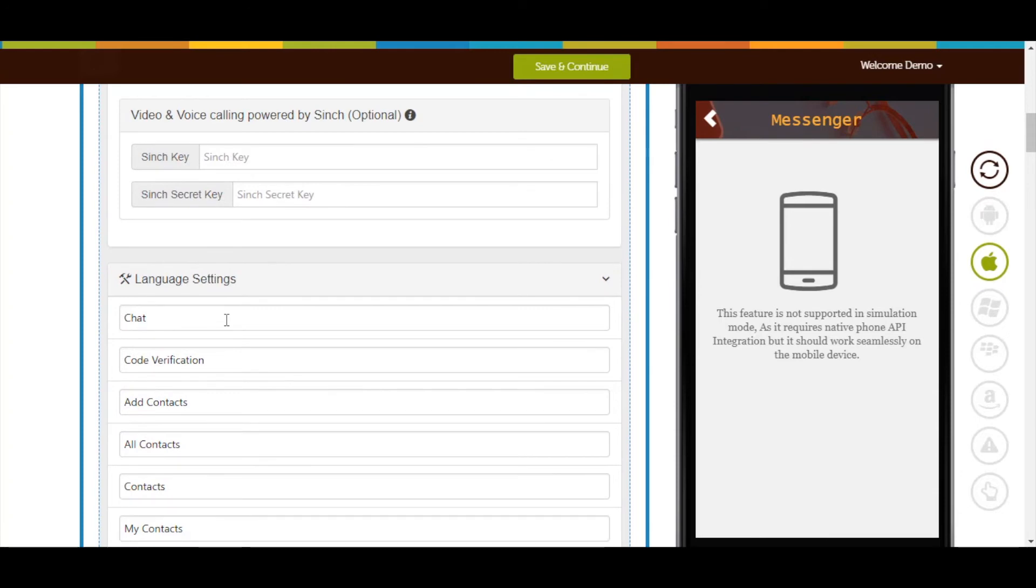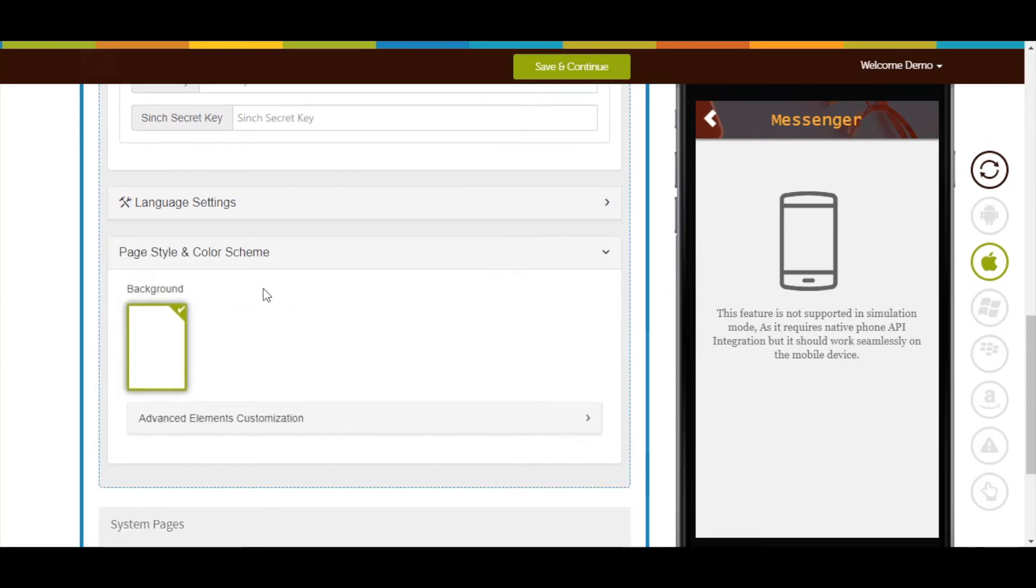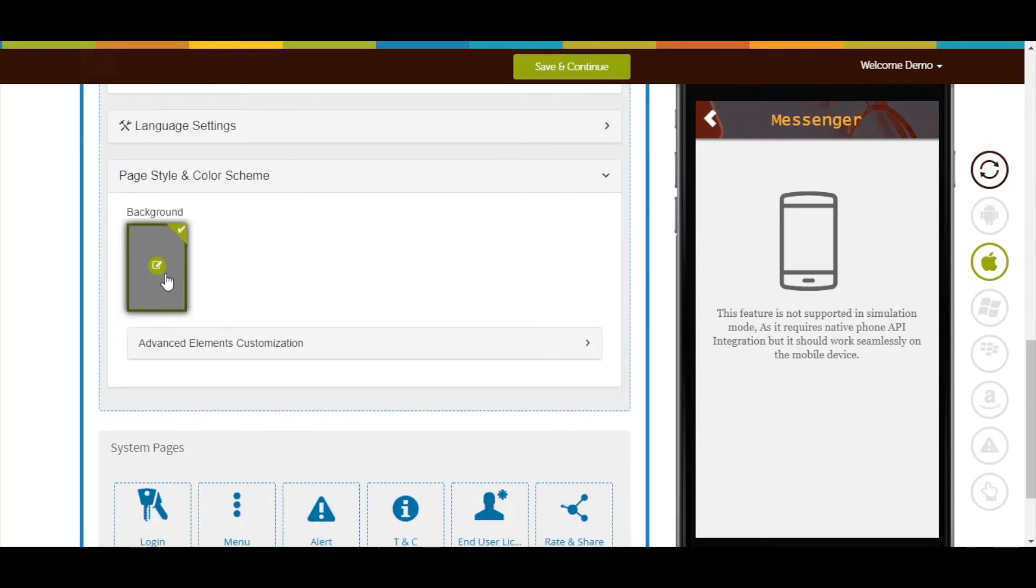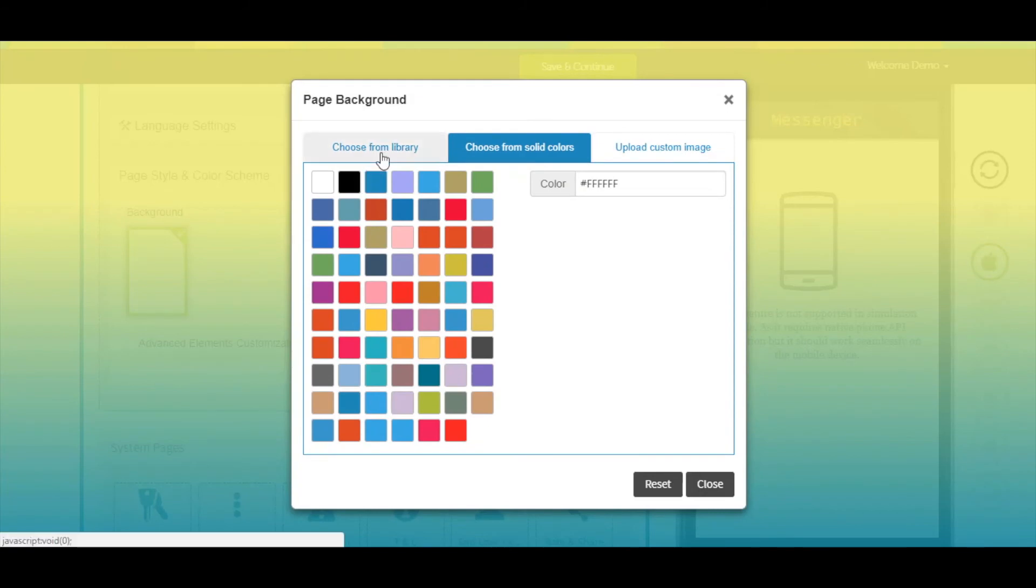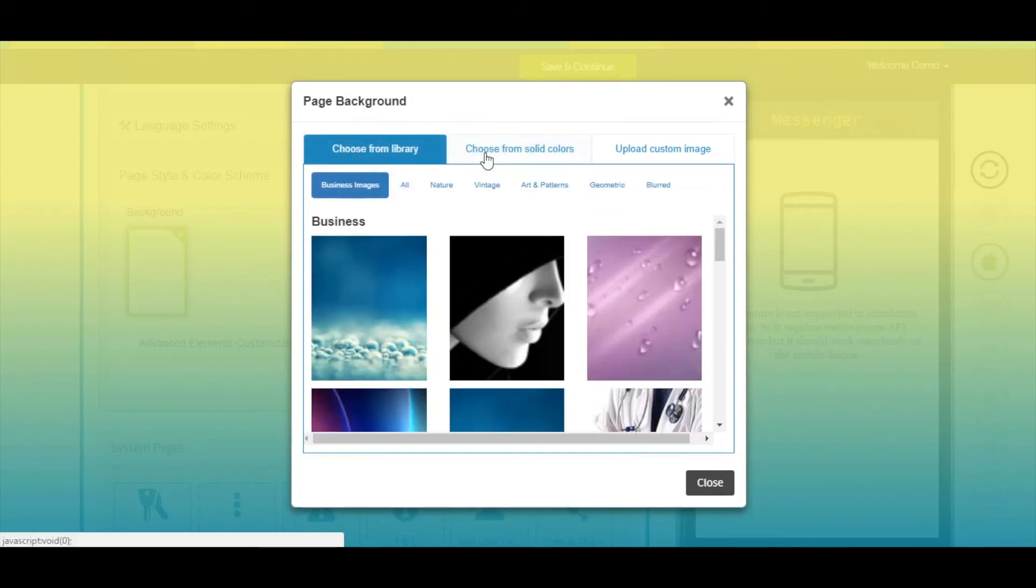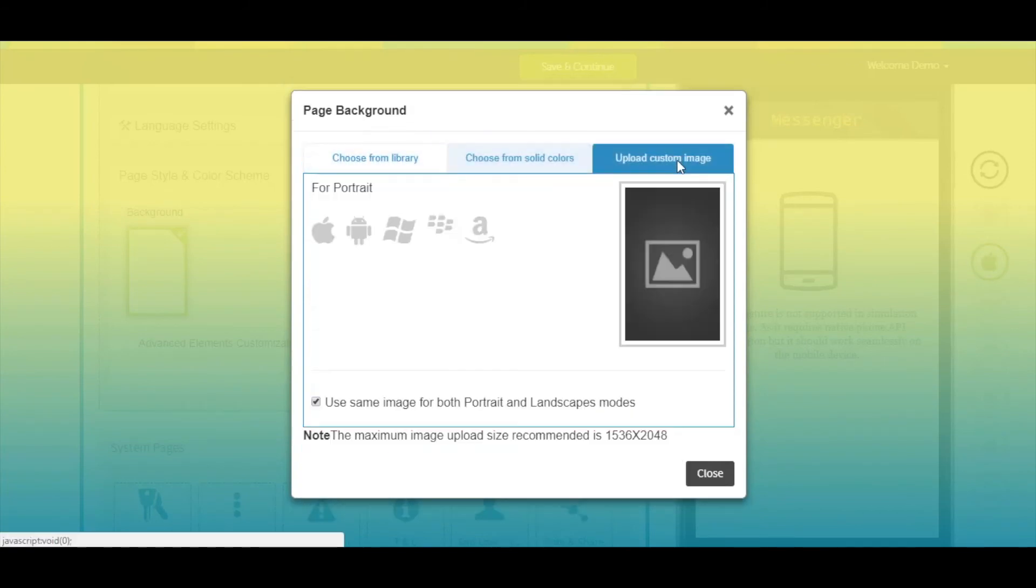Next comes Page Style and Color Scheme. From here you can change the page background. You can select a background from our library, choose a solid color, or upload your own custom background image.